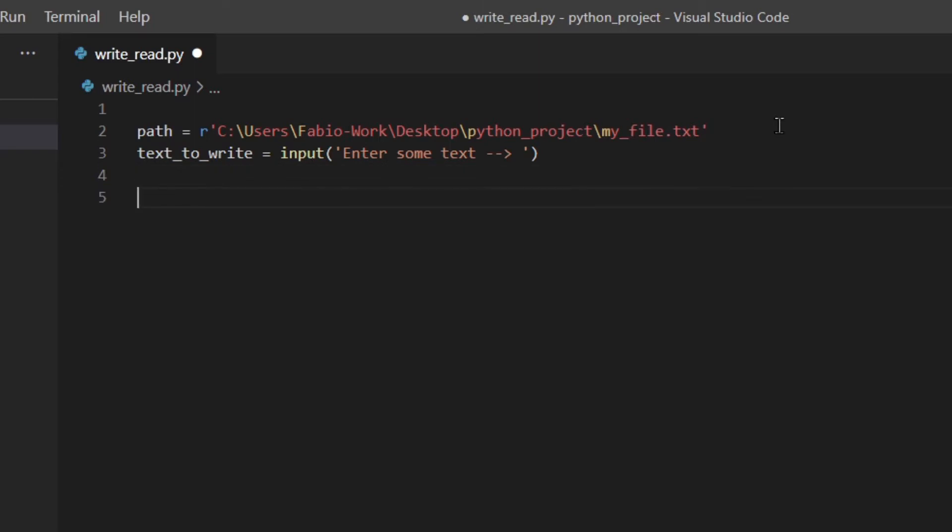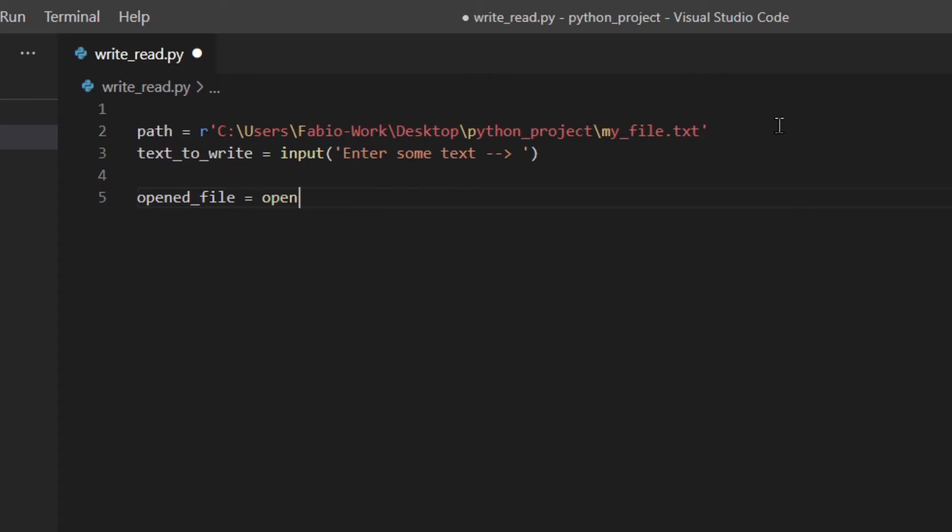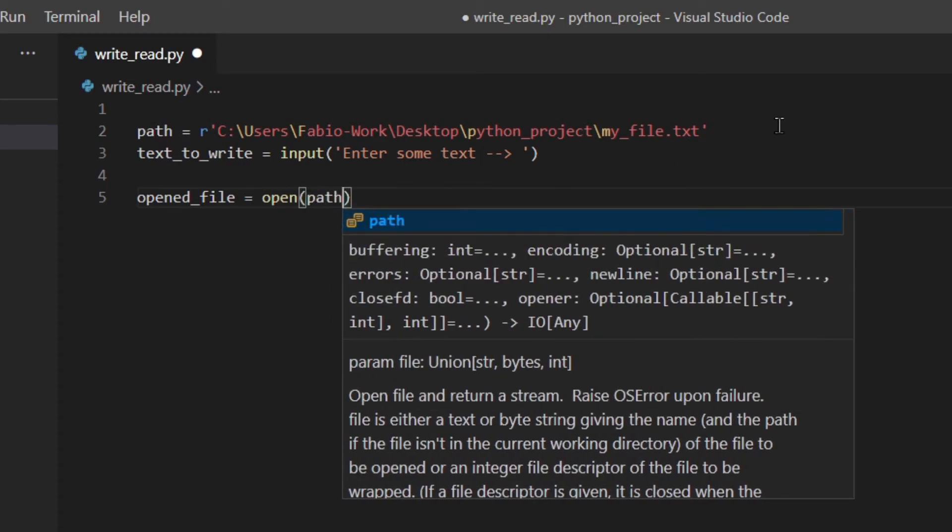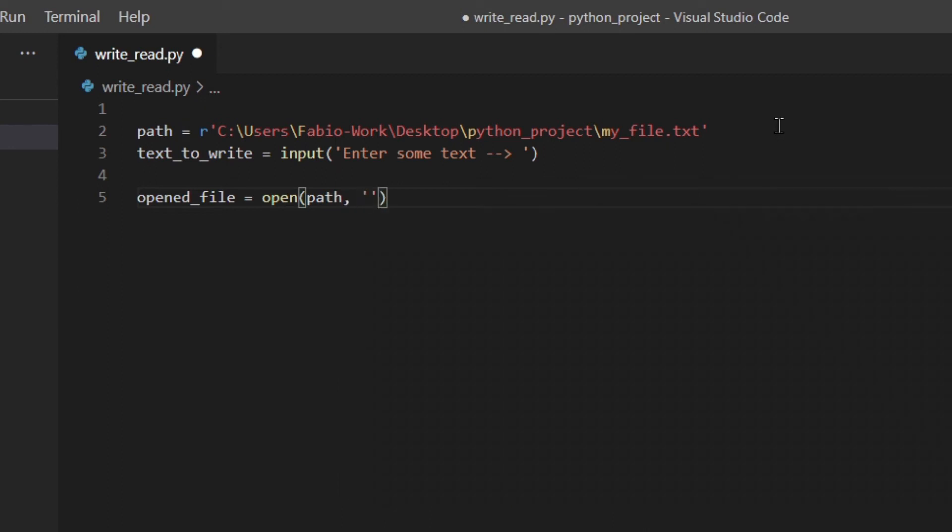Now to open a file you need to use the open built-in function and you can store the file in a variable. So this is my variable. Then I'm going to open my file and then I'm going to use the path and the mode is going to be W which is writing mode. One thing that I need to mention is that writing W is like writing WT which means text mode, writing in text mode.